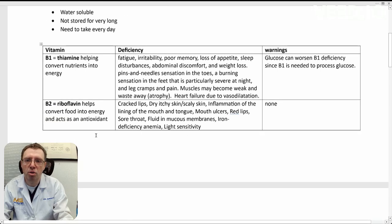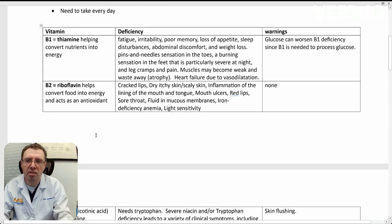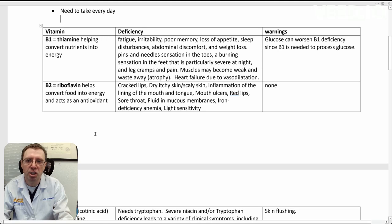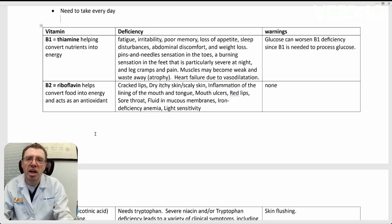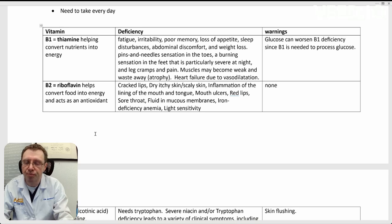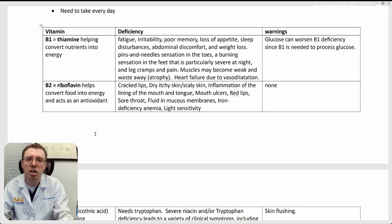Let's look at B2. It's riboflavin. Food into energy. It also acts as an antioxidant. If you have a deficiency of B2, you may suffer from cracked lips, dry itchy skin, inflammation of the lining of your mouth,